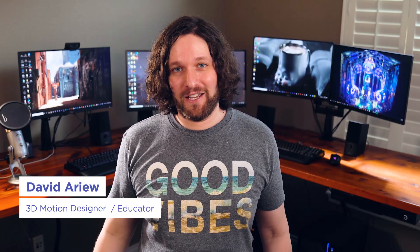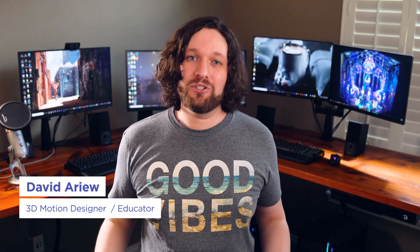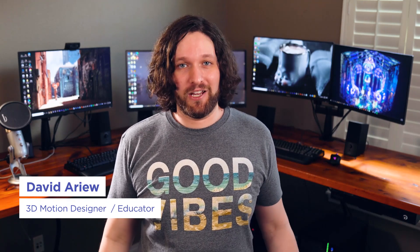Hey, what's up? I'm David Aryev, and I'm a 3D motion designer and educator, and I'm going to help you make your renders better.